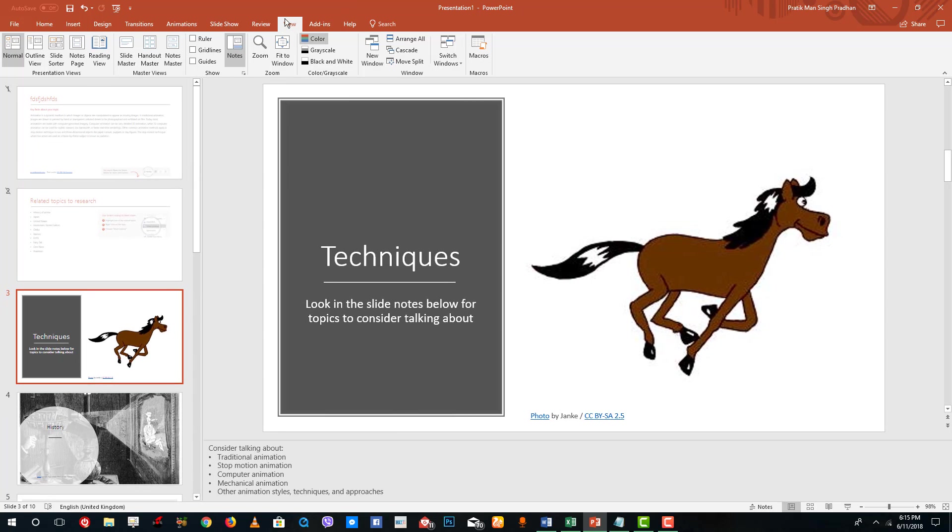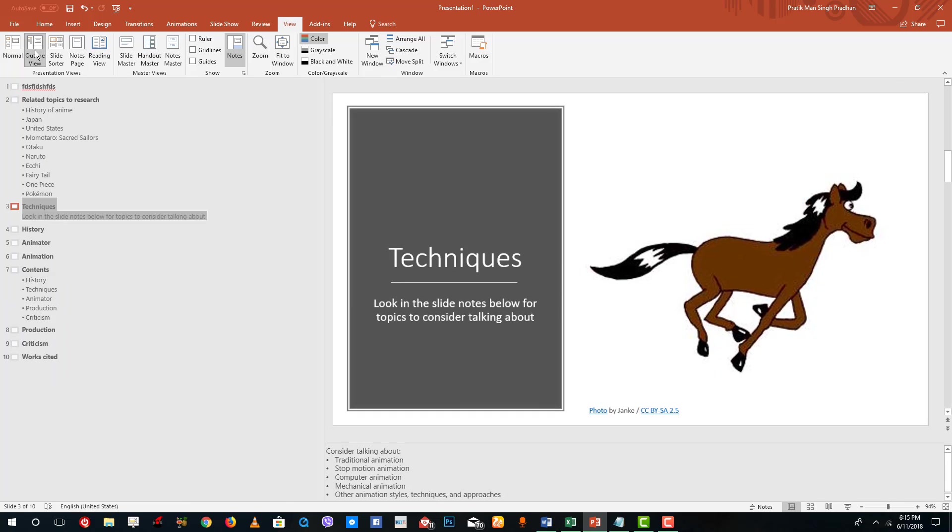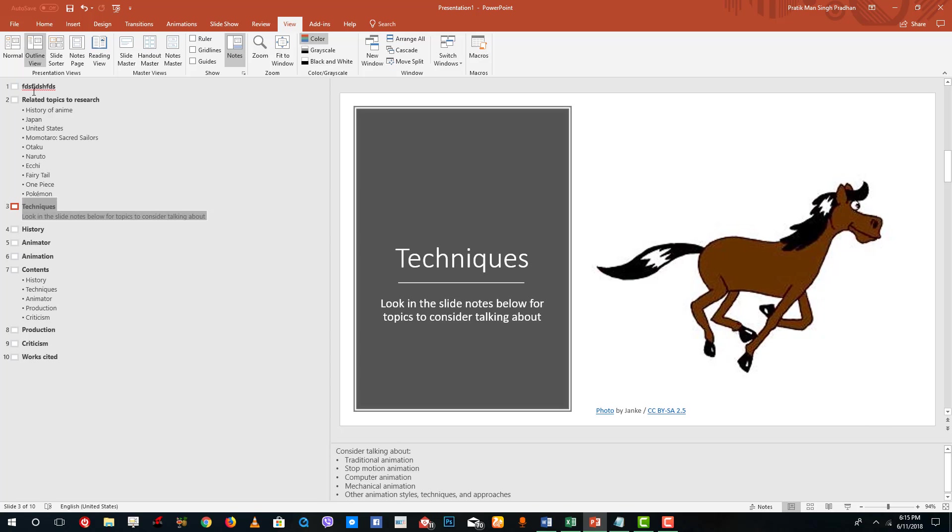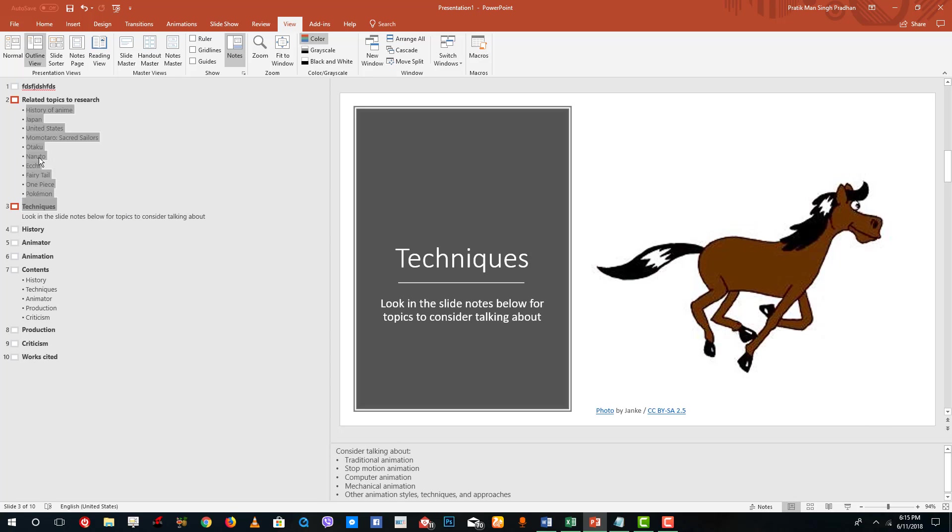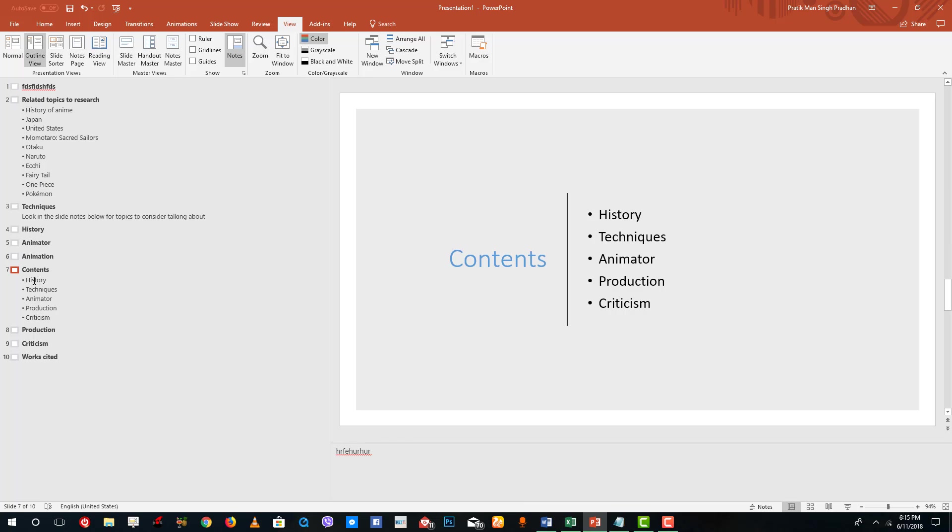If you go in the view menu you can see that there are other view menus there as well. For example, there's the outline view and that gives an idea of what is in each of the slides. You can see the contents: history, techniques, animated production, and criticism. It just shows the text in the slide.